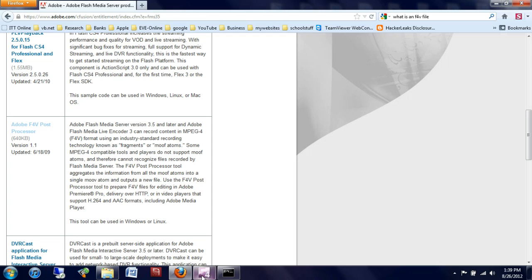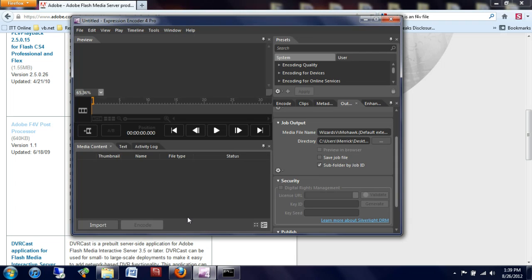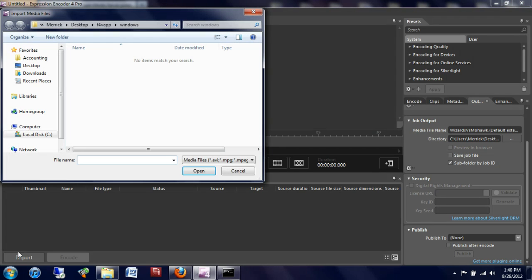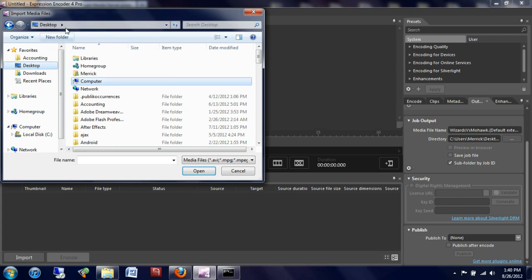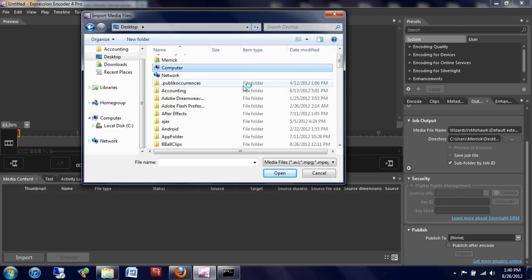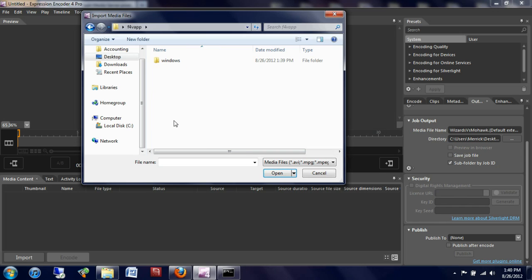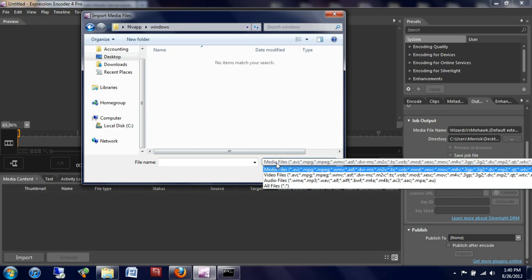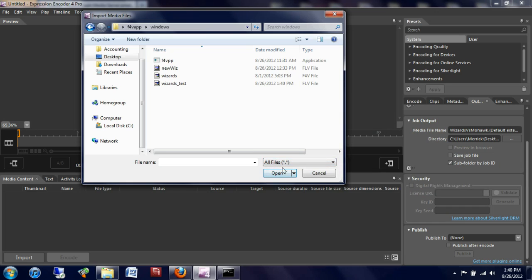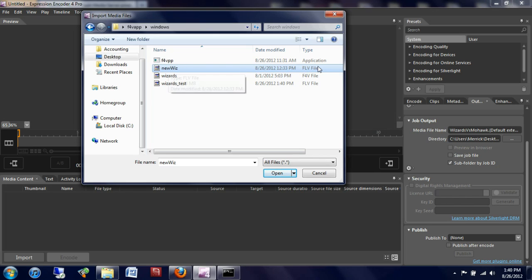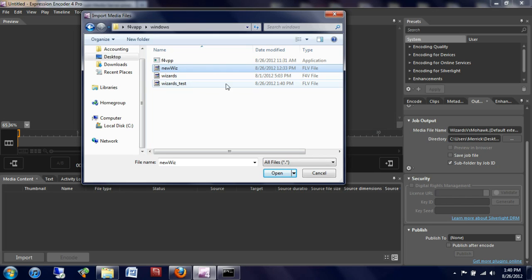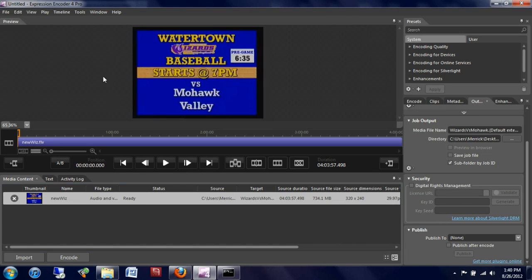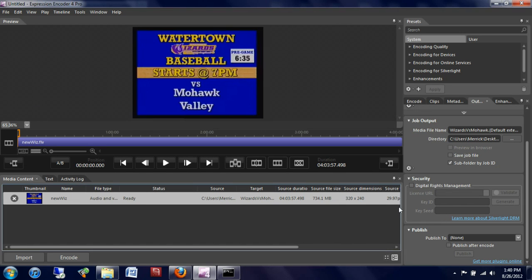Now I'm going to open up Microsoft Expressions Encoder 4. I'm going to import it from this F4V APP folder, and you may have to change the extension to all files to see it, and I'm going to use this new wiz flash file, because this is still being created. I'm going to open this, and as you can see here, Expressions Encoder accepts the FOV file.